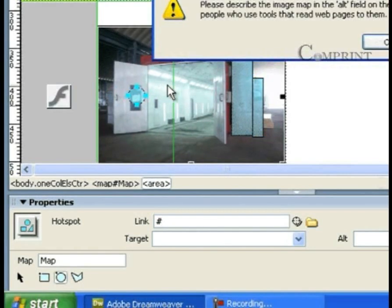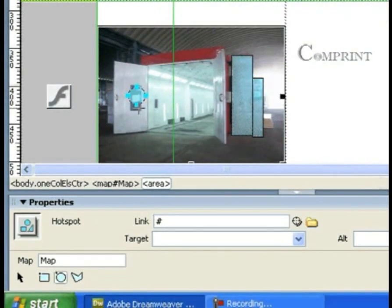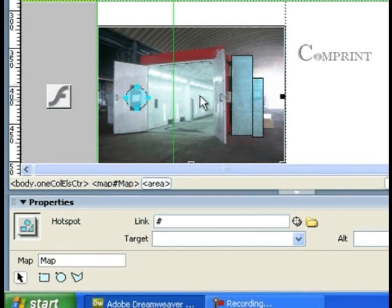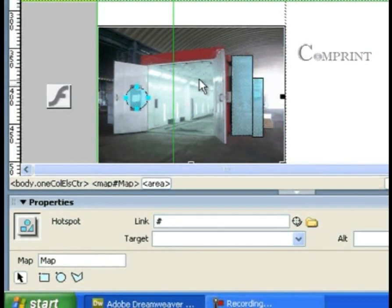Now I want to draw a hotspot only to this ceiling part of the image.